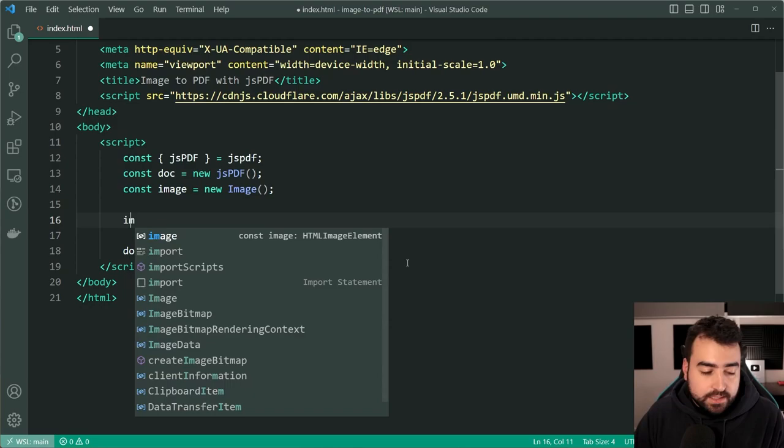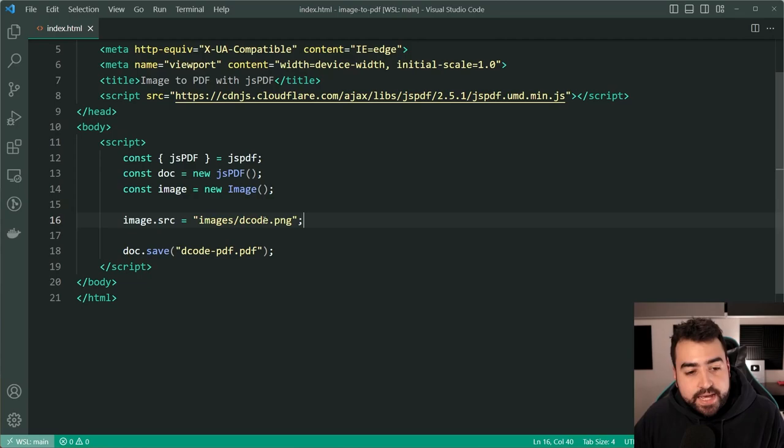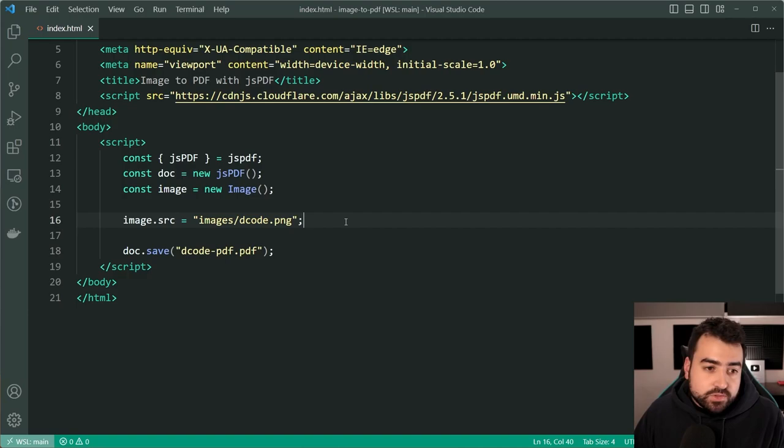This means I can say image.src or source is equal to and then specify a path. I can say images forward slash decode.png that is the name of my image file. If I go back inside here we can see the path right up there. So going back in the index html we now have the image let's add it to the document. This is very straightforward.